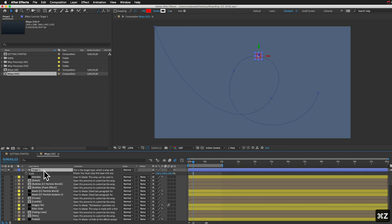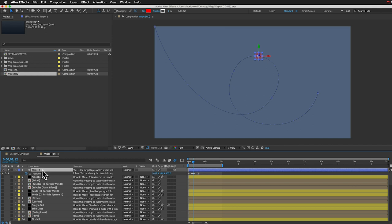You can animate this target to go wherever you want in three dimensions. If I hit the P key to show the position property, you can see I've got four keyframes in here to make it do this motion. This layer can actually be anything you want — you can make these wisps follow whatever layer you want, as long as it's 3D. You have to enable this 3D layer switch right here and the wisp will follow it.